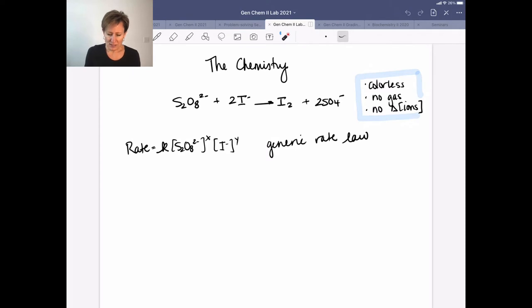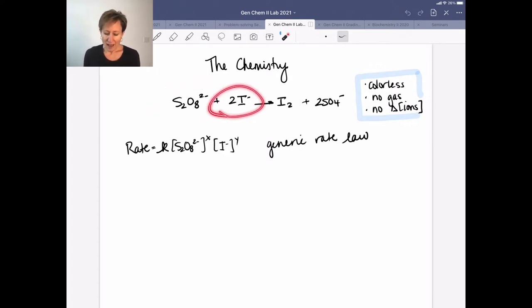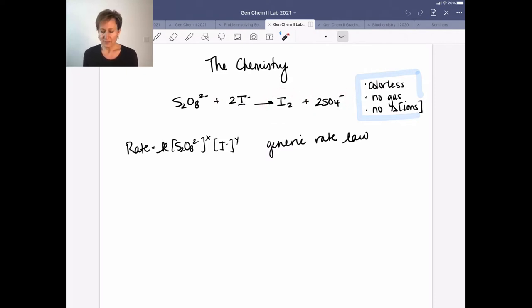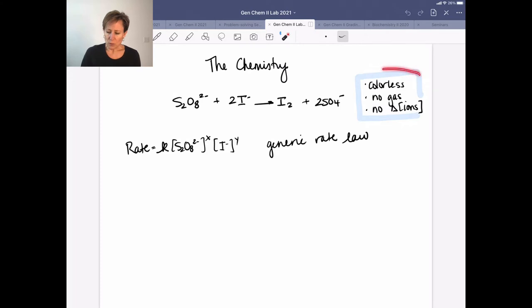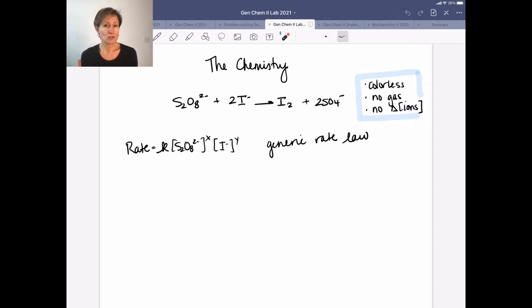Here's the chemistry going on in this kinetics reaction. We're looking at S₂O₈²⁻ reacting with I⁻ to generate I₂ and SO₄²⁻. We're interested in how fast this reaction happens — that's what kinetics is. The problem is that this reaction is colorless, we don't produce a gas, there's no change in ion concentrations, so it's really hard to figure out how to measure it.